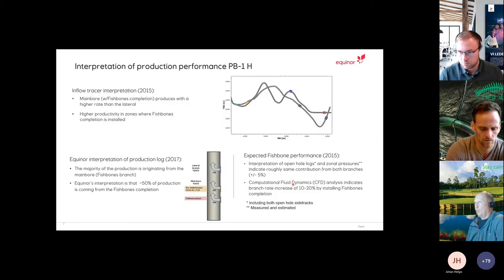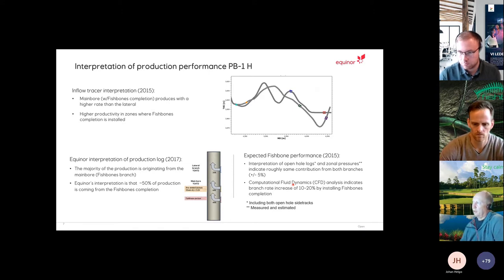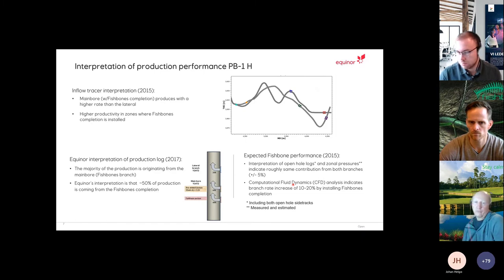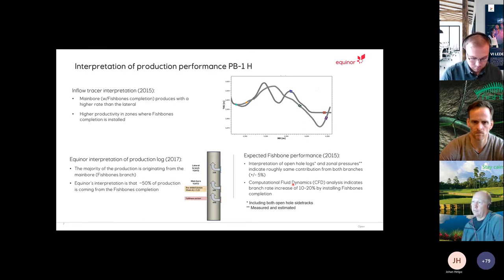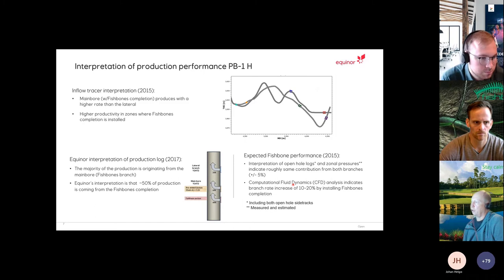For PB2, there are two branches in the upper Garn. The new well drilled last year has one branch in the lower Garn — a much better reservoir, mostly gas-filled, no stimulation needed — and the other branch is the PB2 upper Garn with Fishbones, using MLT with a slightly different setup. For PB1, we introduced tracers both for cleanup verification and to evaluate contribution between the Fishbones main bore and the lateral without Fishbones.